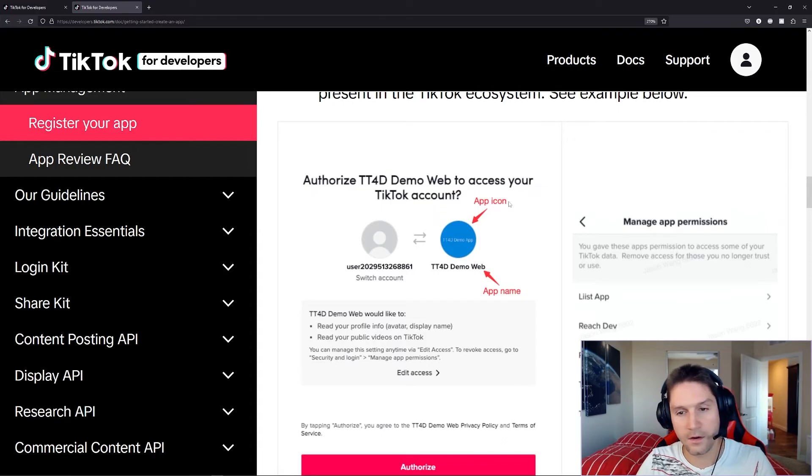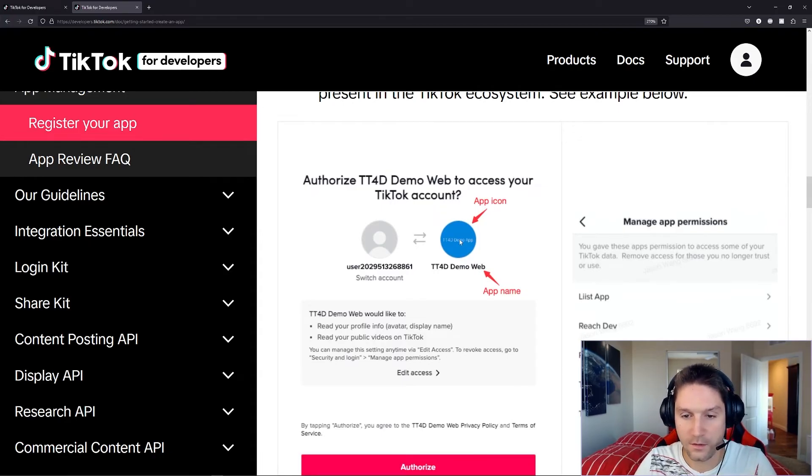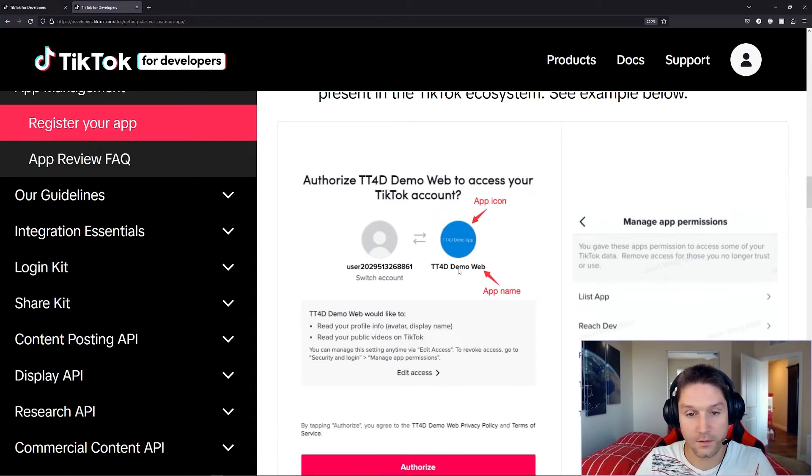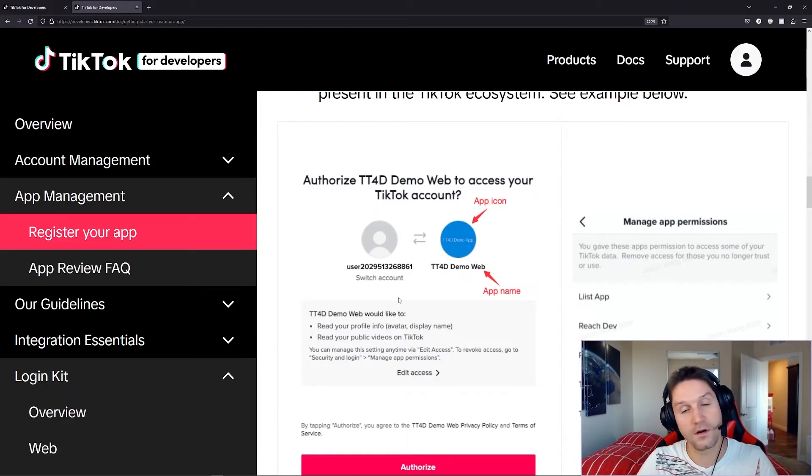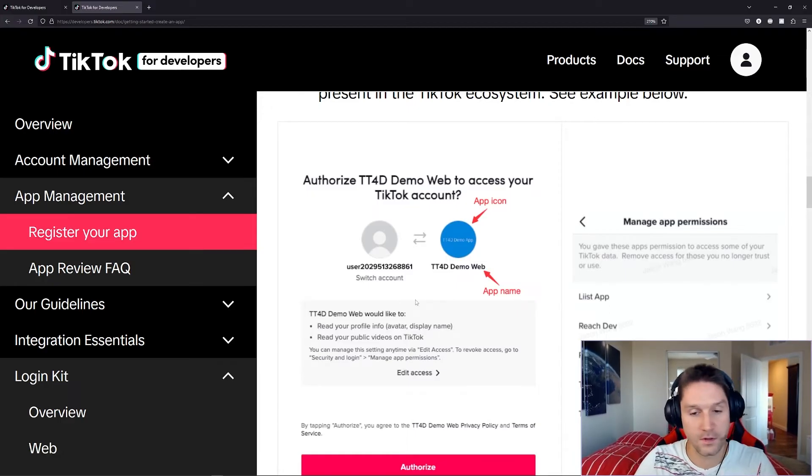And so our app icon will be displayed here to the user, and our app name will be displayed here to the user. This is what the pop-up would look like to a user when they're trying to authenticate with your app if you implement the login kit.